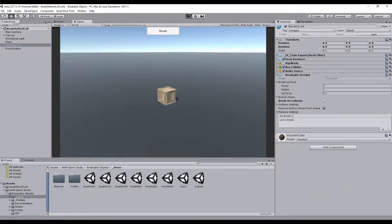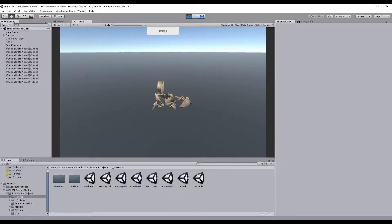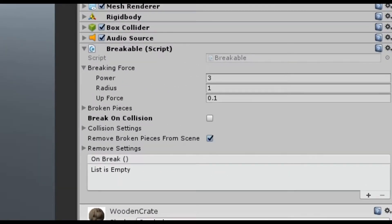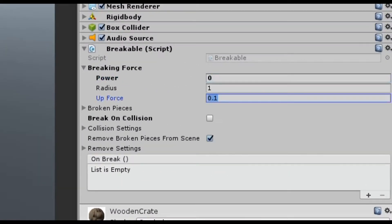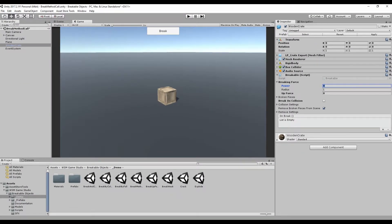By keeping the default values you get a breaking effect like this. Now let's customize the breaking animation. By setting the power and the upforce to zero, you can get a cracking effect like this.